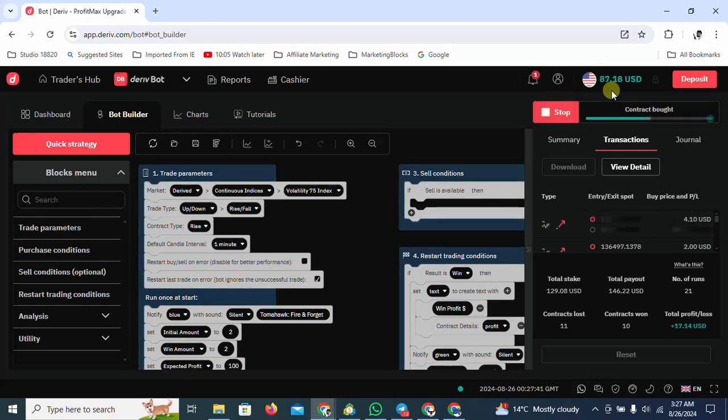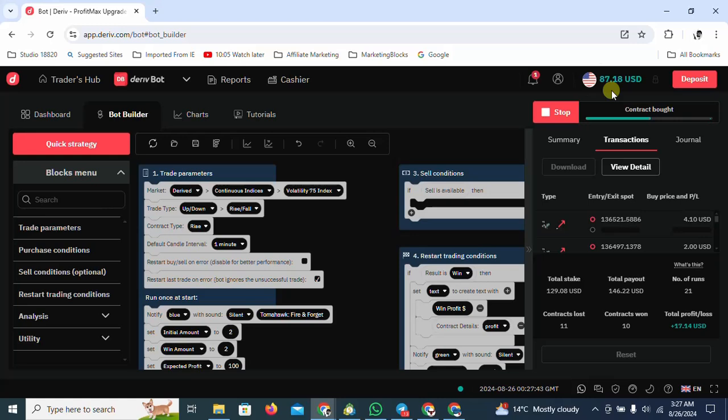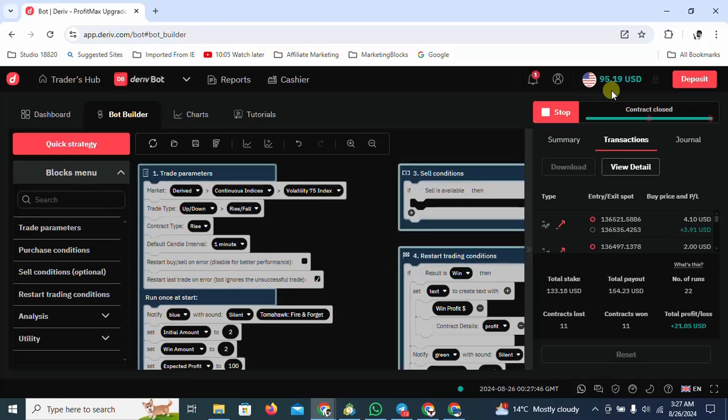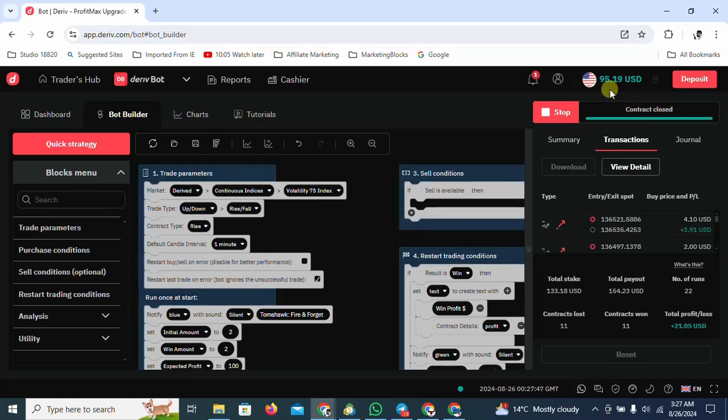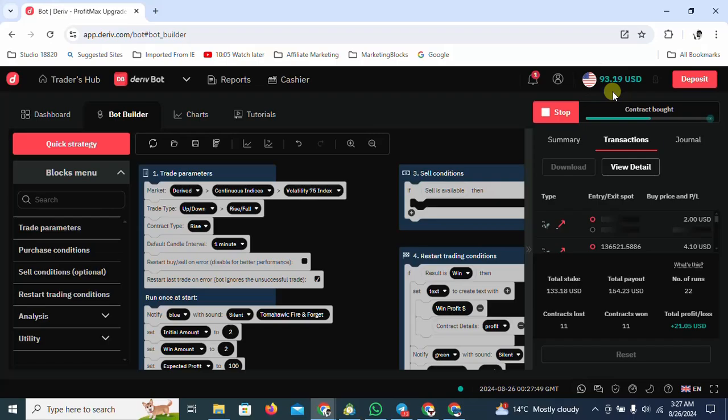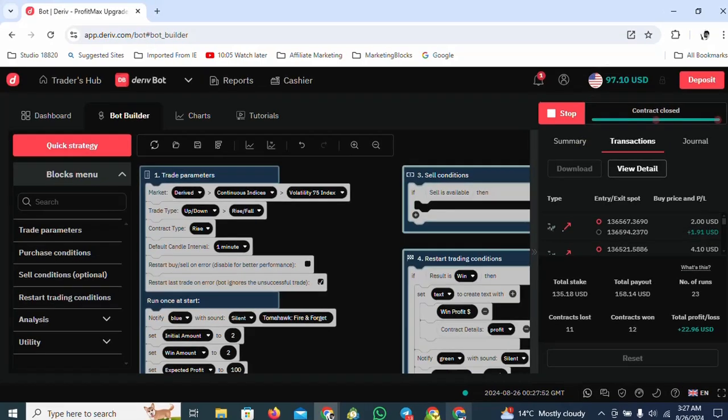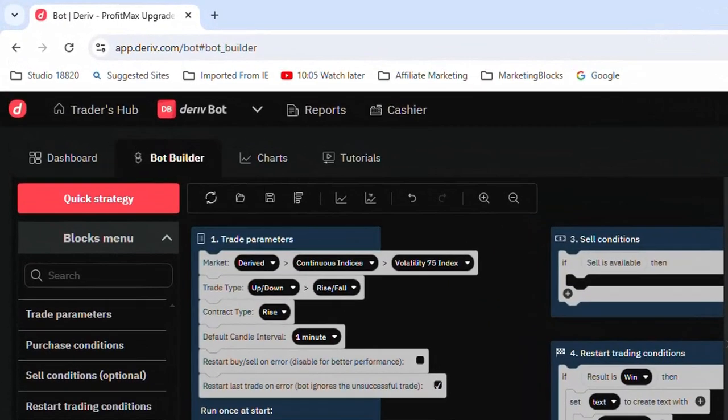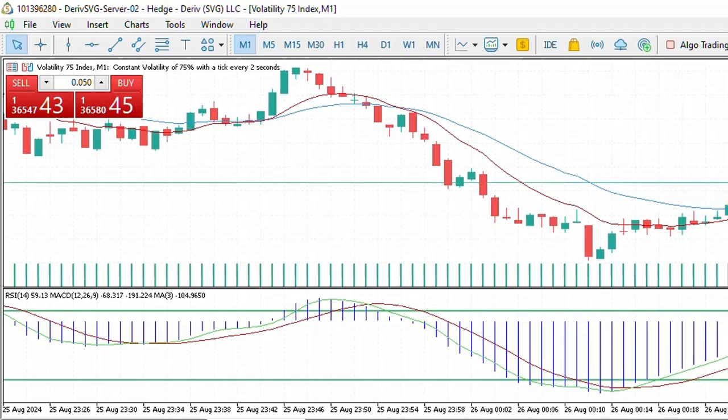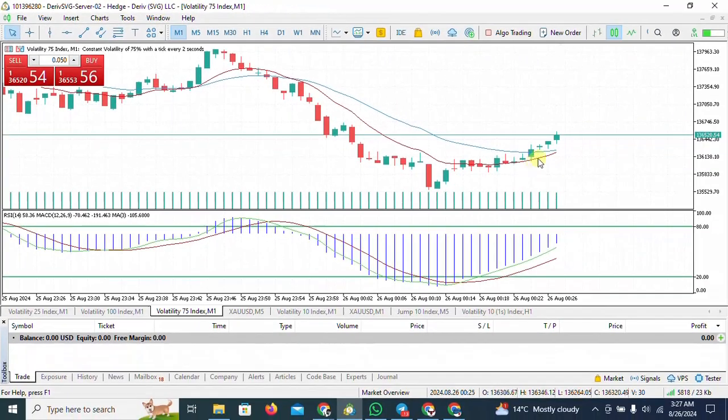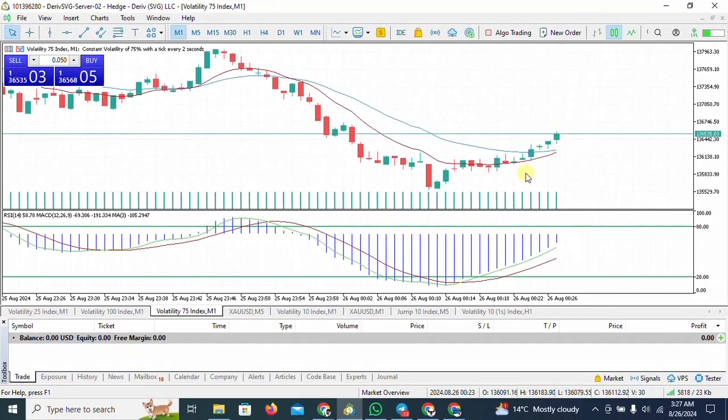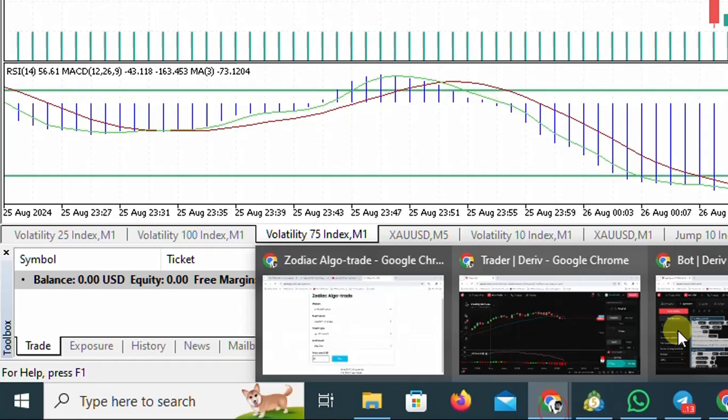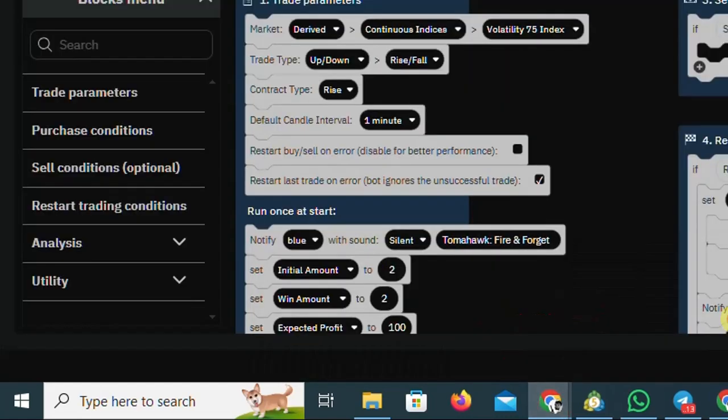See you in the WhatsApp group, thank you for watching. You can already see we're already heading towards the 100 dollar mark. Let's have a look again at the chart. Clearly you can see the market is moving up.